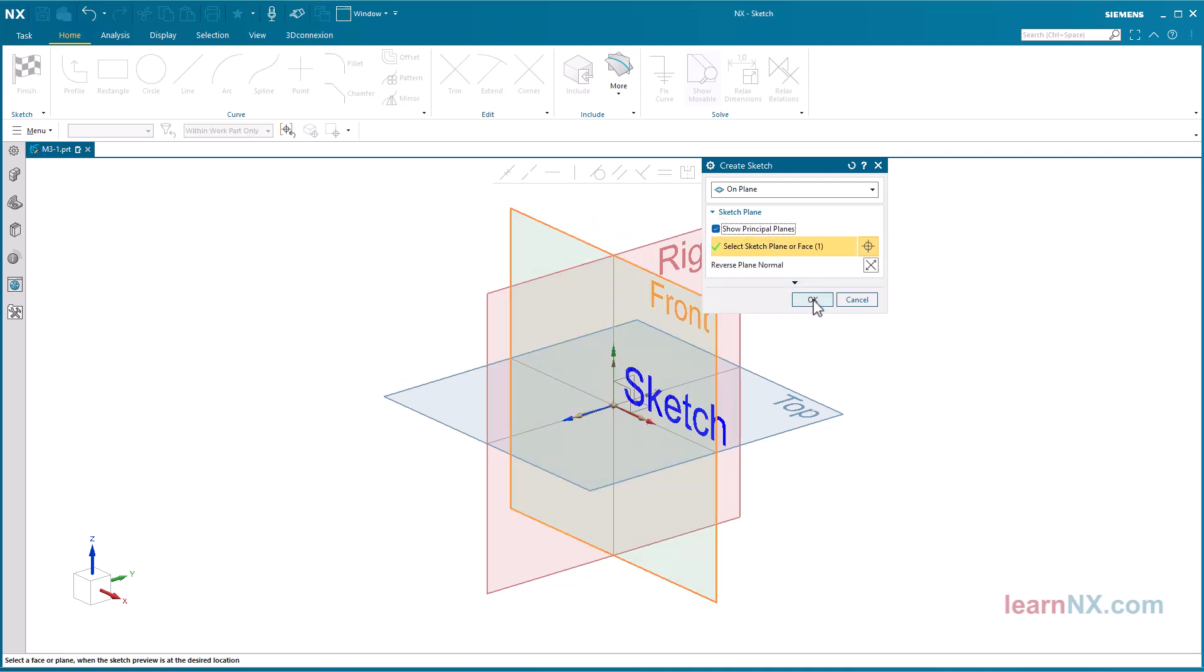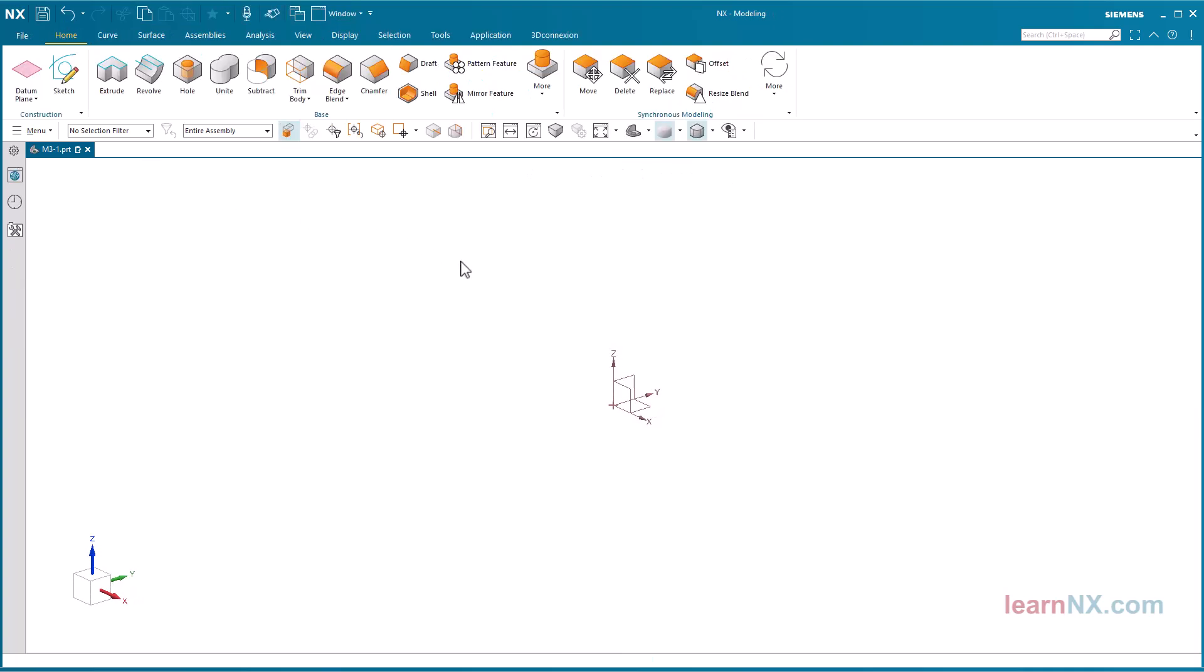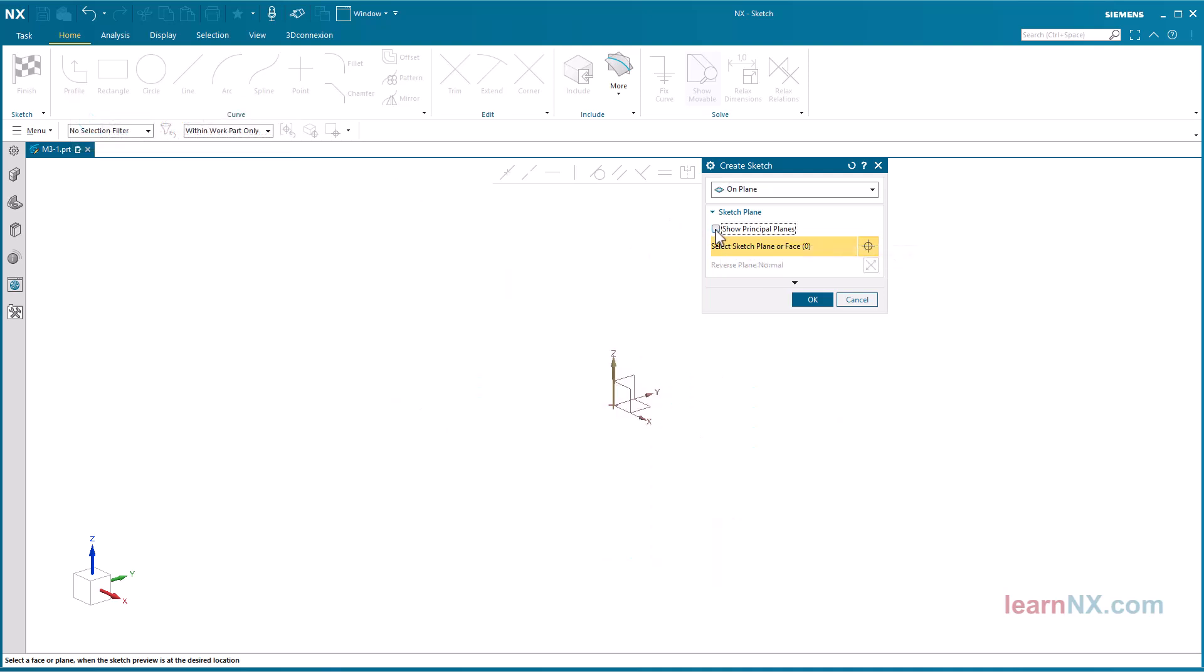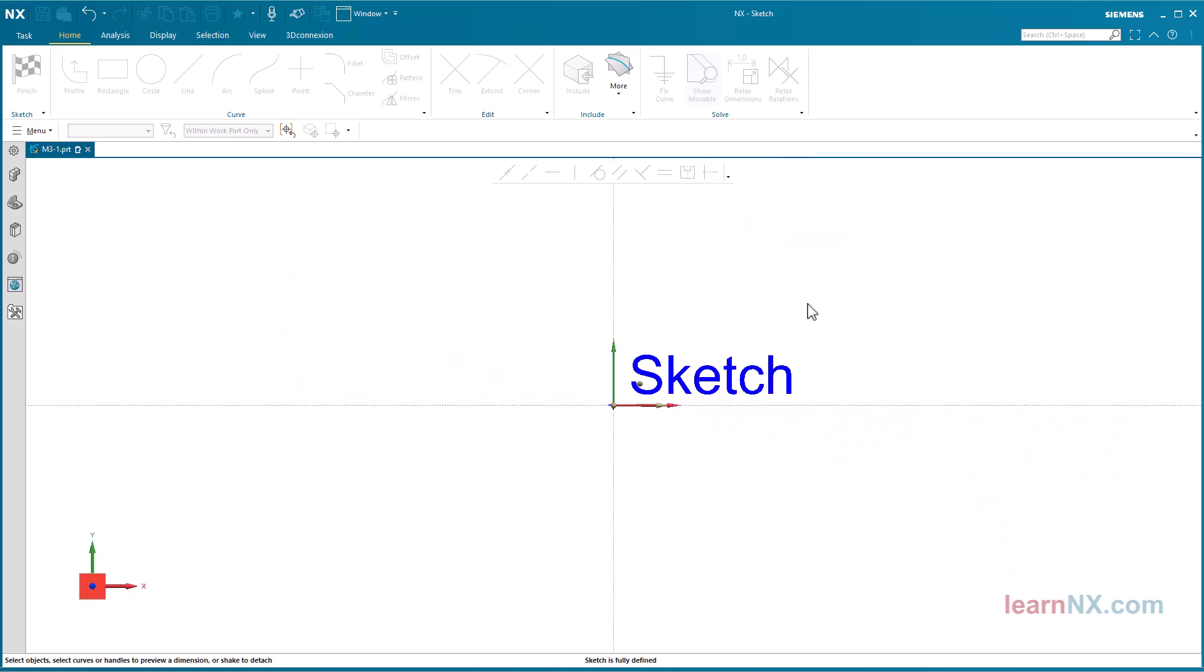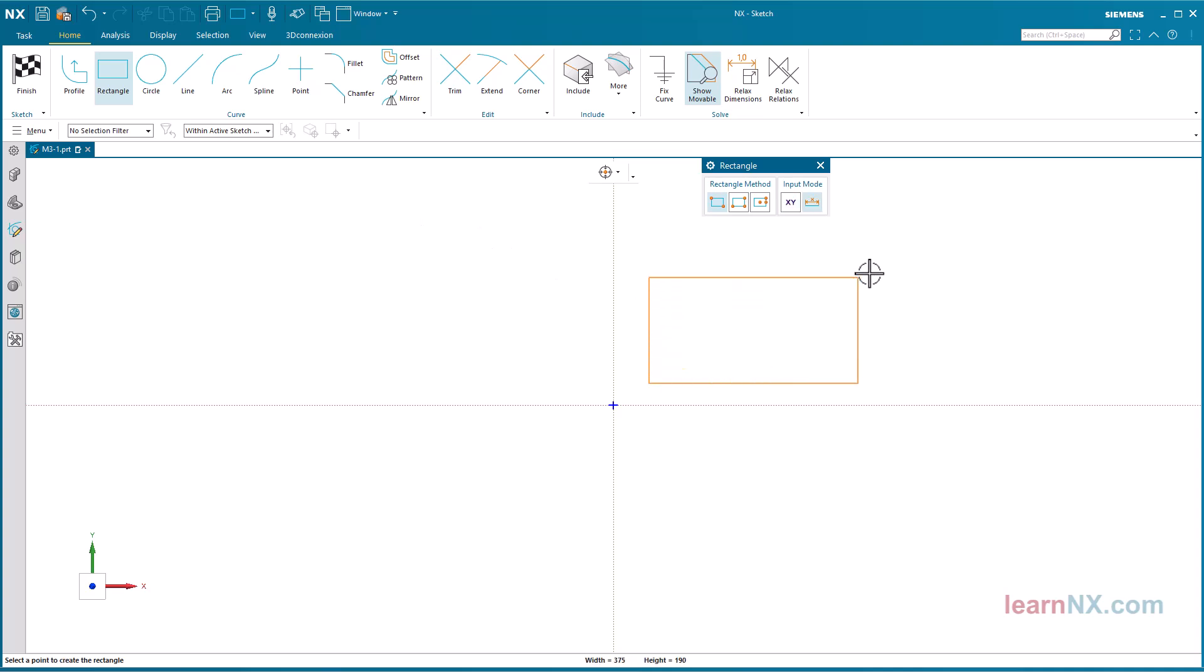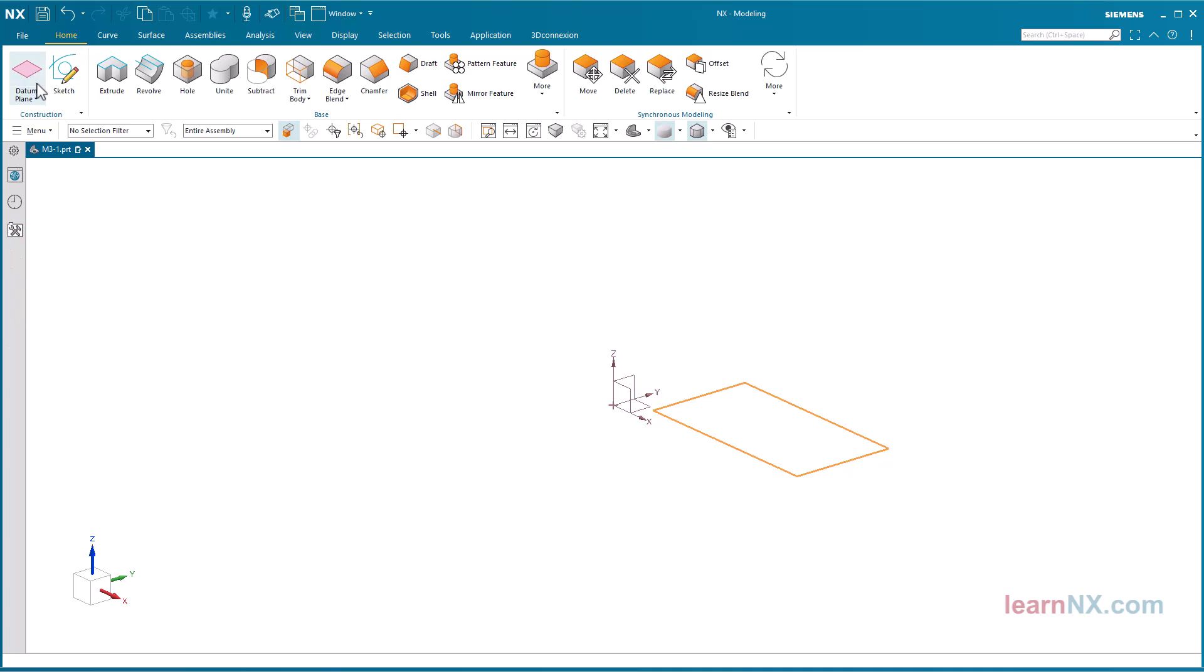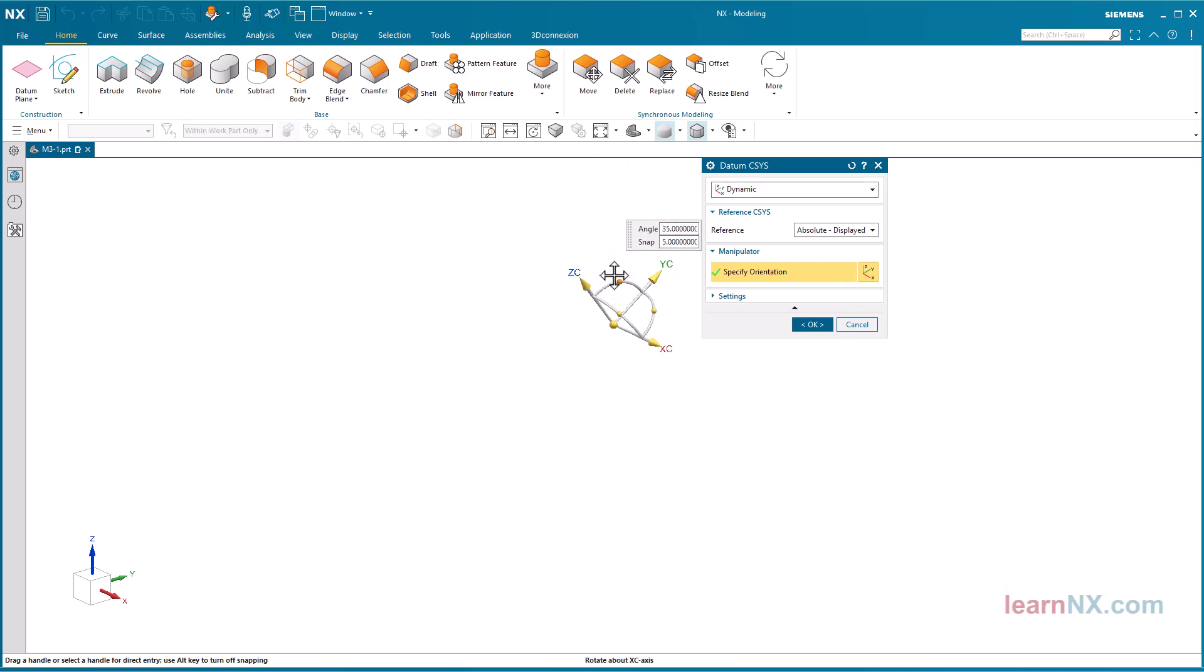It is also possible to select one of the planes from the datum coordinate system, which can be moved later. The coordinate system of the sketch is then connected to the datum coordinate system. I'll quickly create a rectangle to show it. And if I now move the datum coordinate system, the sketch follows the movement.